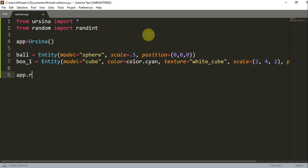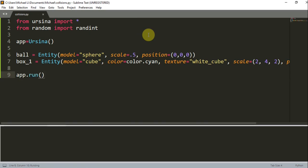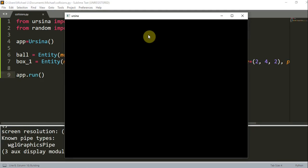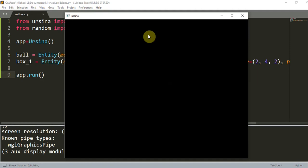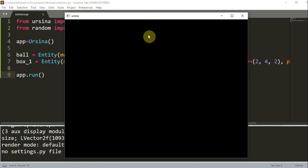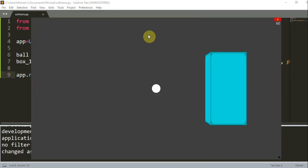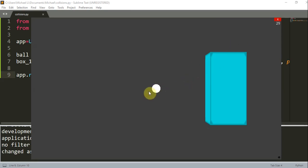Now I can just write 'app.run'. Here you can see that I've created a cube on the right side and a sphere in the center. What I want to do is have the ball move to the right and collide with the cube.